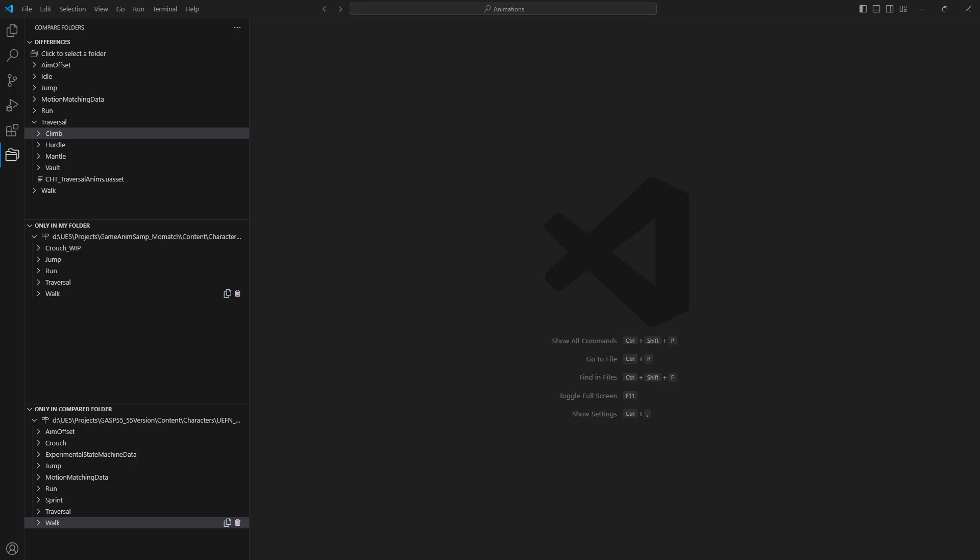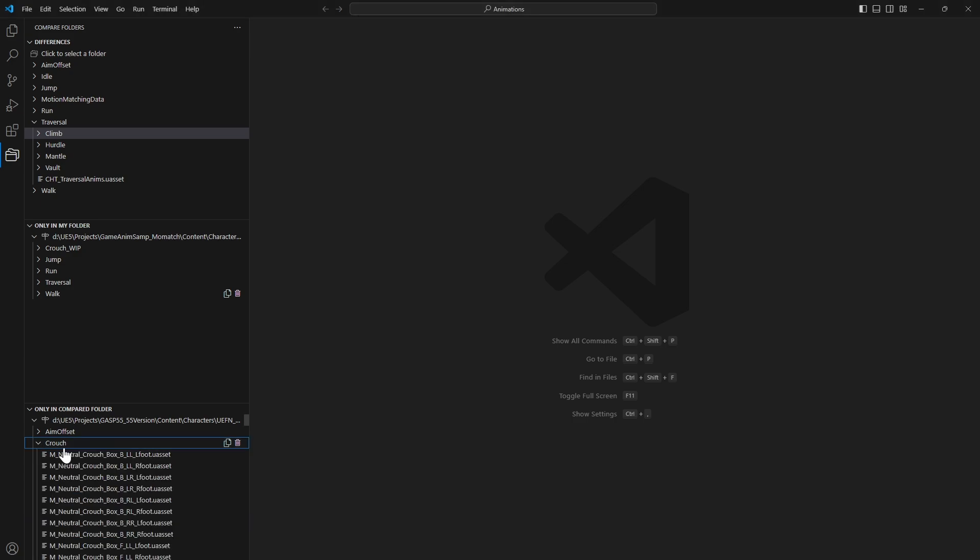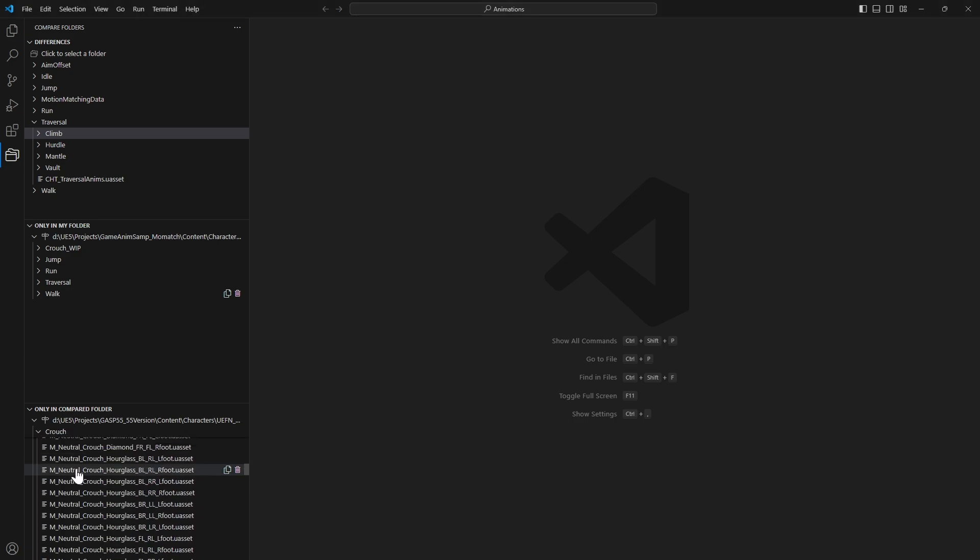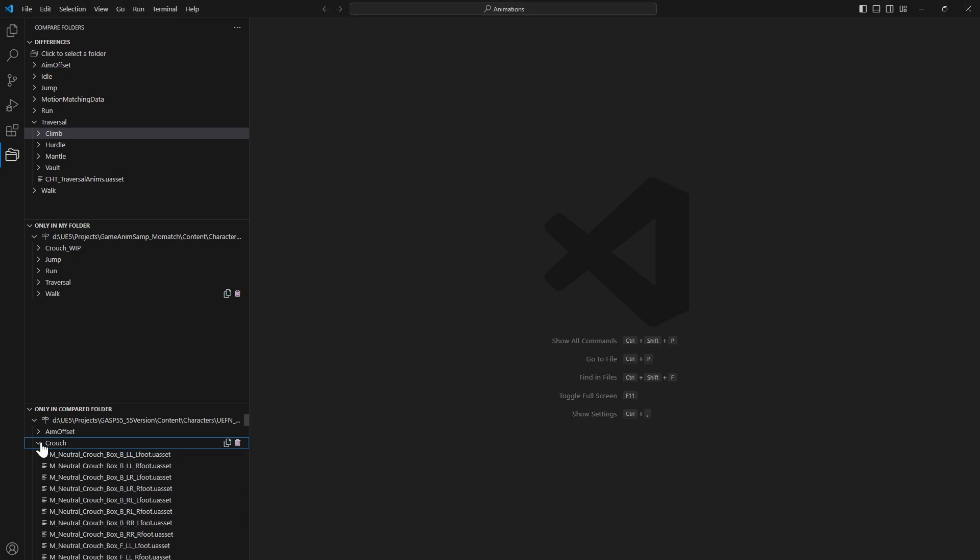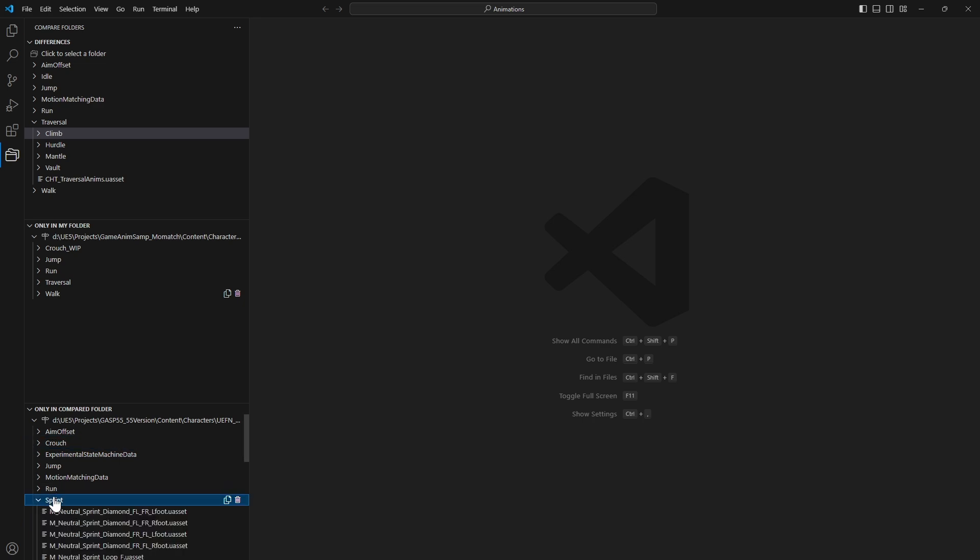Taking a look at the differences in the files specifically for the game animation sample in the 5.4 version versus the 5.5 that was just released. There's a bunch of different files. Obviously it's going to change. So they've updated a bunch of the animations and they got rid of the crouch work in progress and replaced it with the complete crouch set, which is fantastic. And quite a lot of animations did the same thing with sprint.